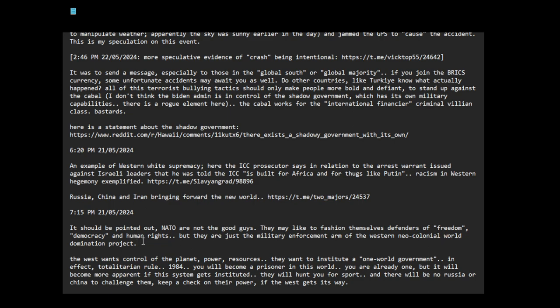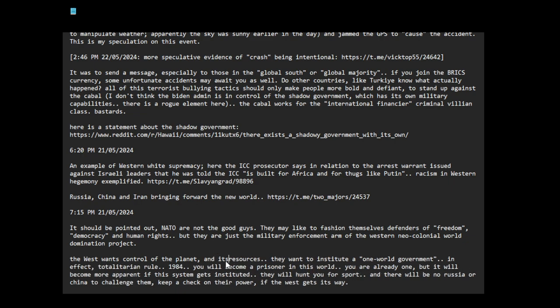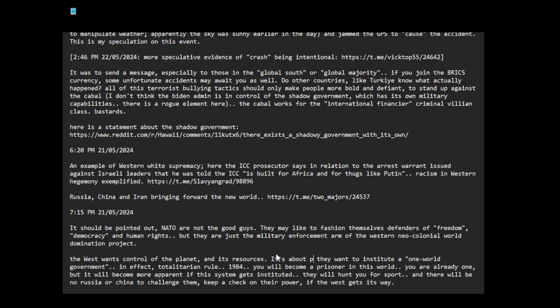The West wants control of the planet, power. They want to institute a one world government. In effect, totalitarian rule, 1984.